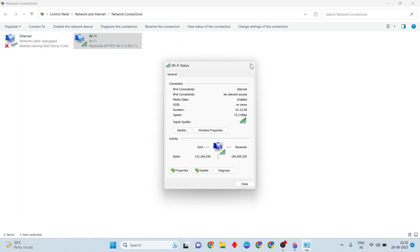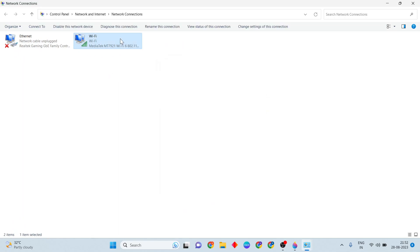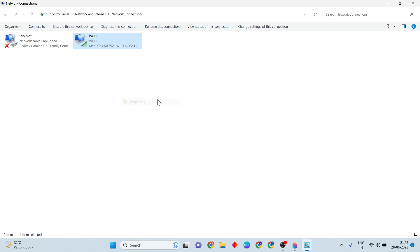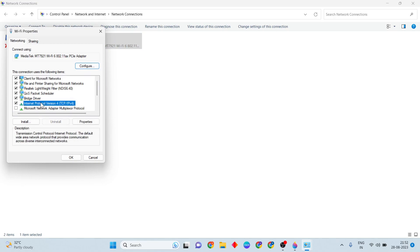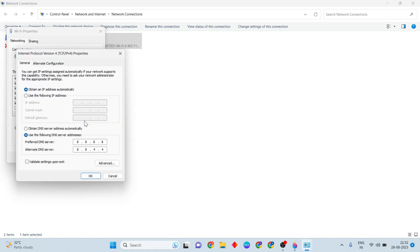Right-click and open properties. Select Internet Protocol Version 4 (IPv4), then click properties. Change the DNS server address to the IP addresses shown. I've already changed it. Click OK.